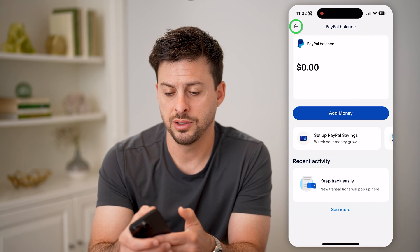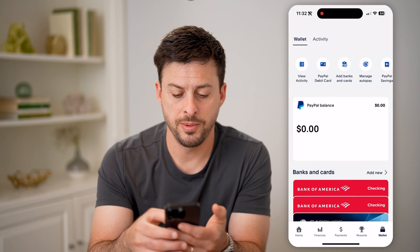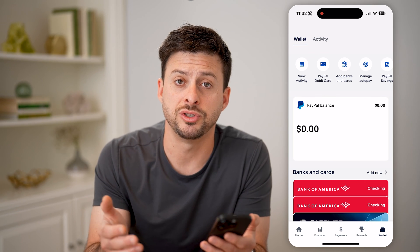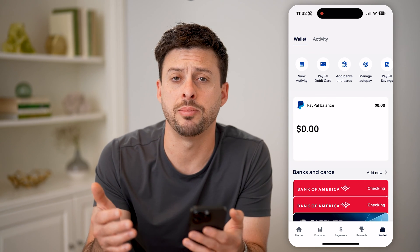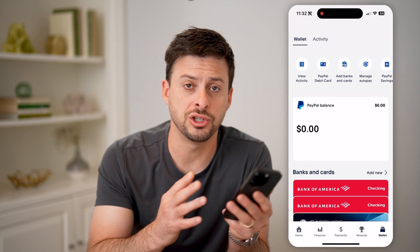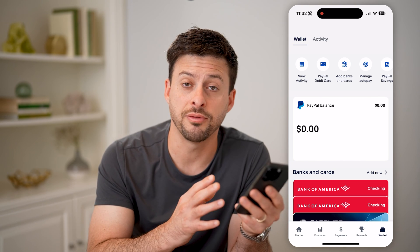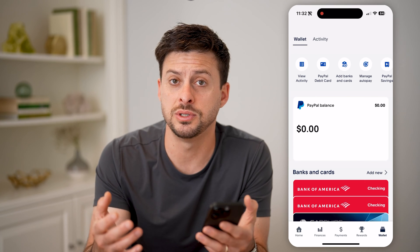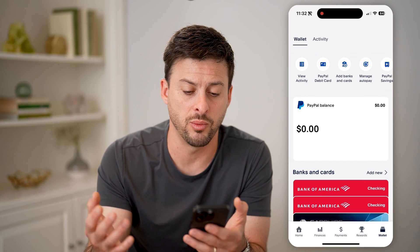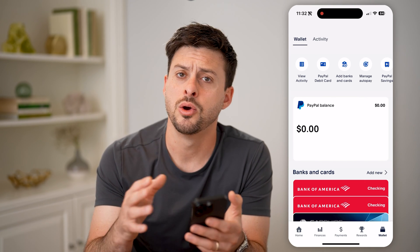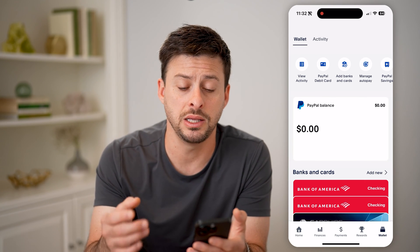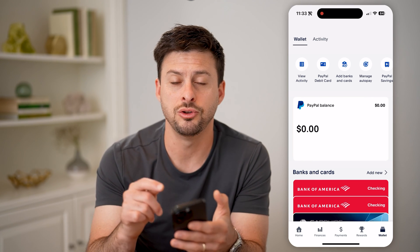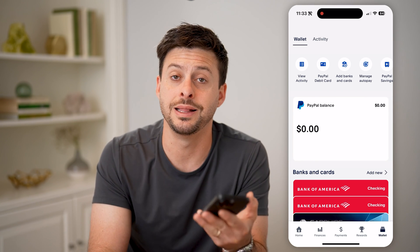So if I go back here, you'll be able to see under banks and cards I have a couple of checking accounts linked to my PayPal account. I can easily just pull money from those checking accounts and put it into PayPal and use that however I want. If I want to buy something or send money directly to someone from my PayPal balance, I can do that all in the app.